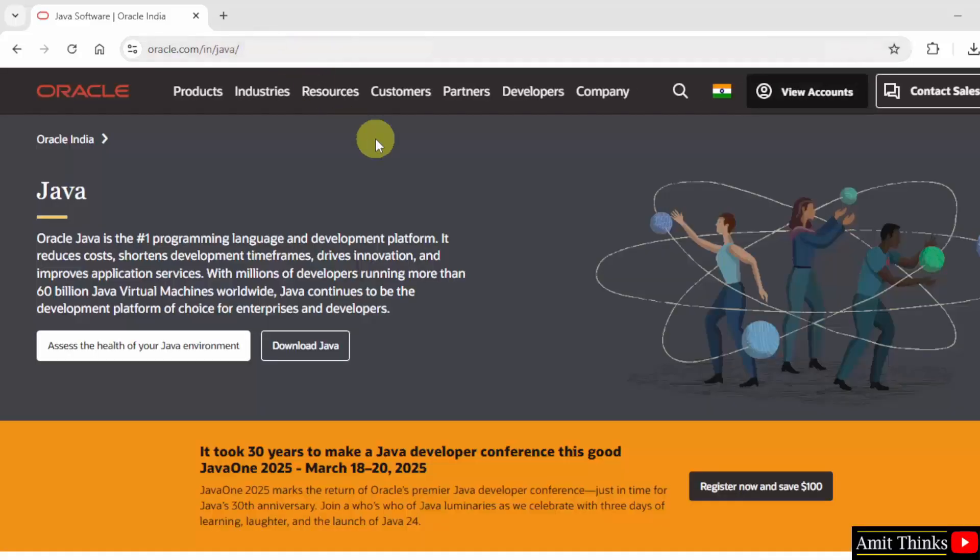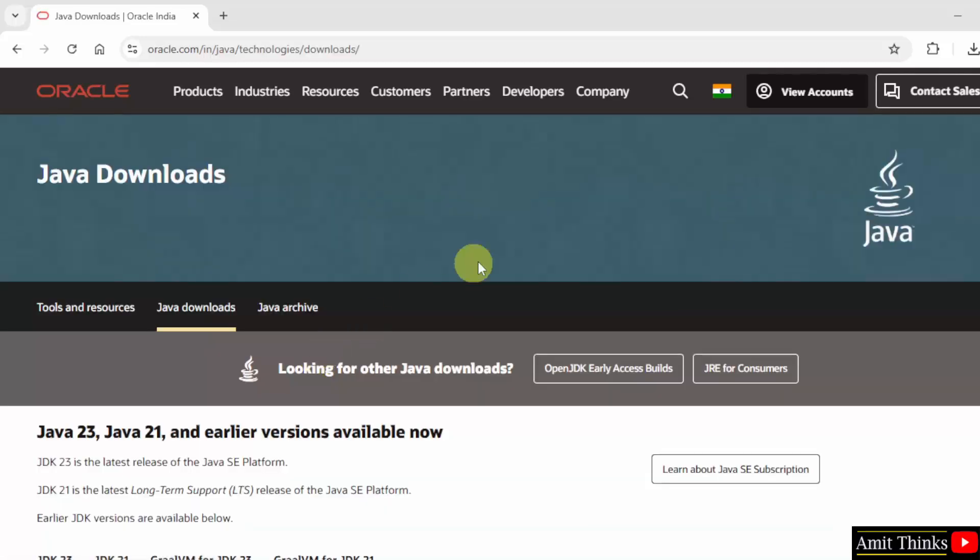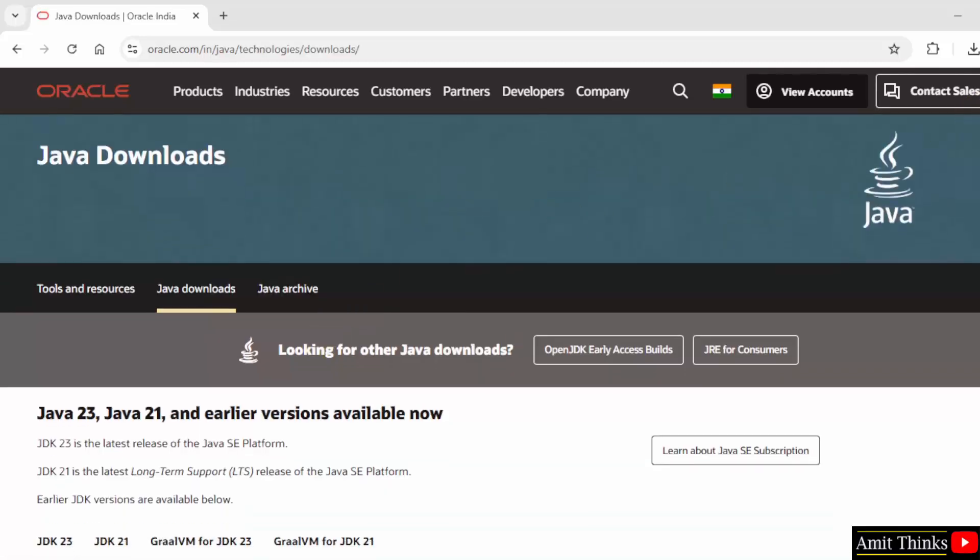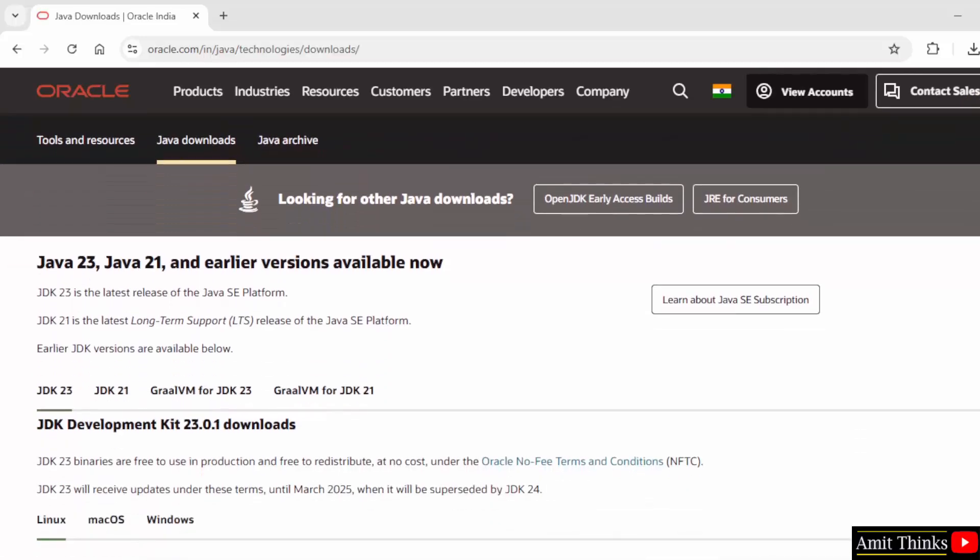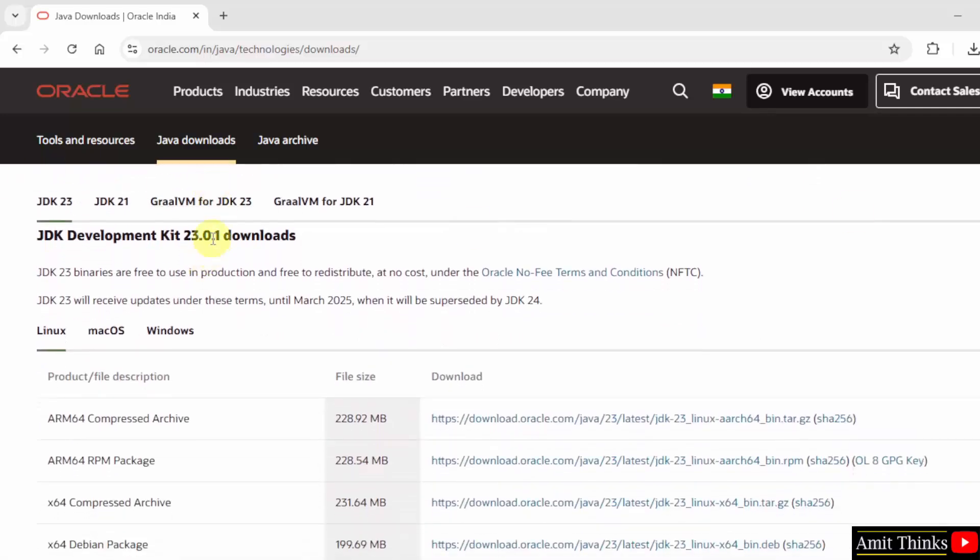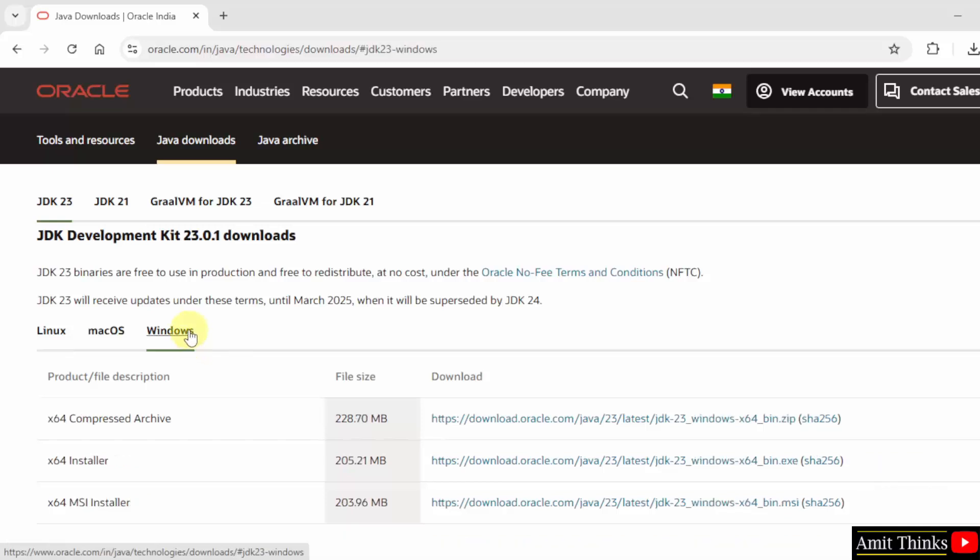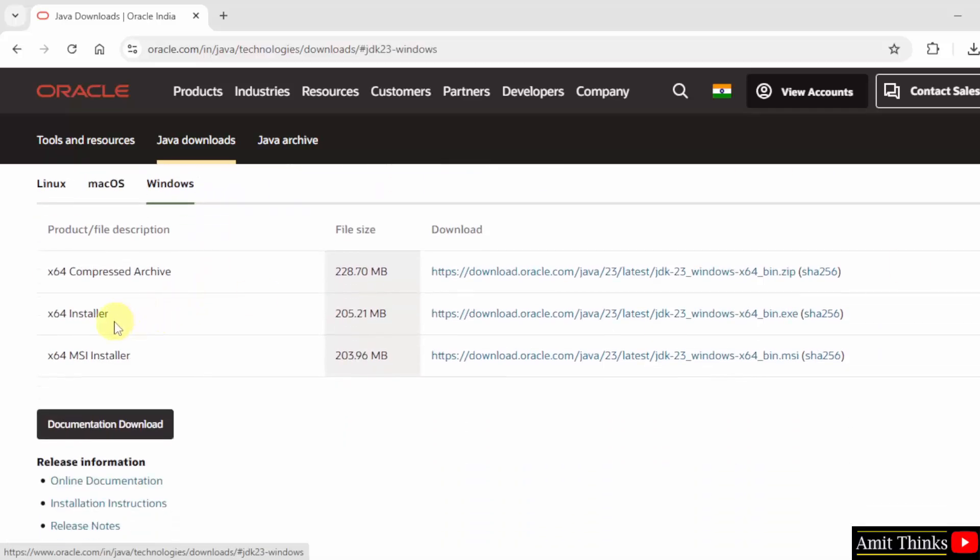Here it is, click download Java. Here are the versions, the current one is the following. Go below, click Windows. Here I'll go for the exe file, here it is.